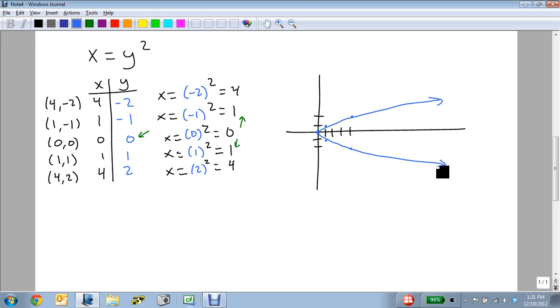Remember, the key point of point plotting is you get to pick the values for one variable to solve for the other. The other key point is that you can always use point plotting no matter what your equation looks like, and it will help you find the points that you're looking for.